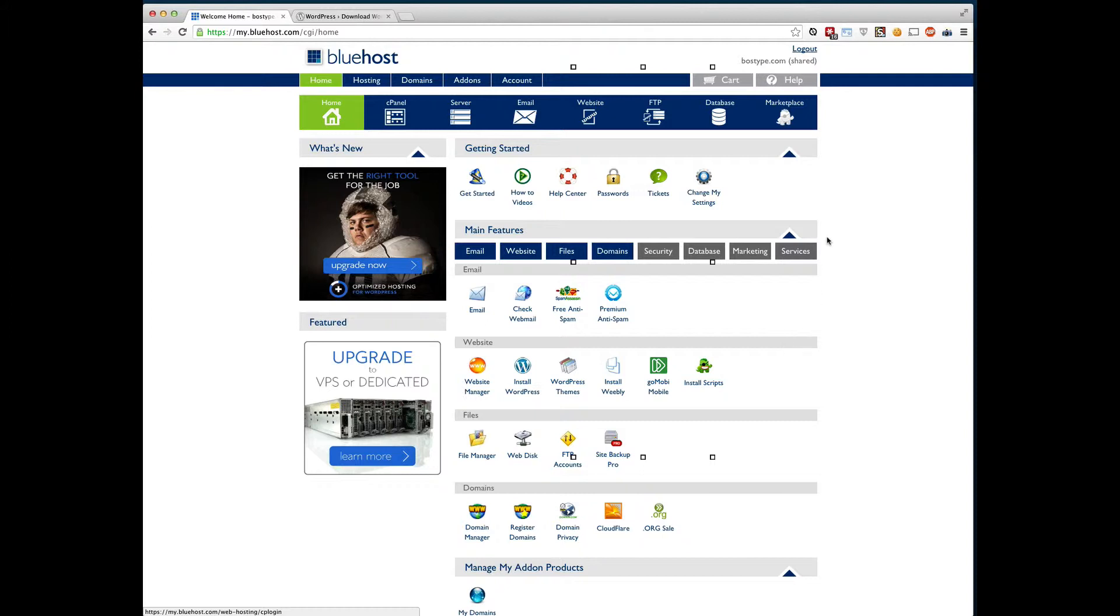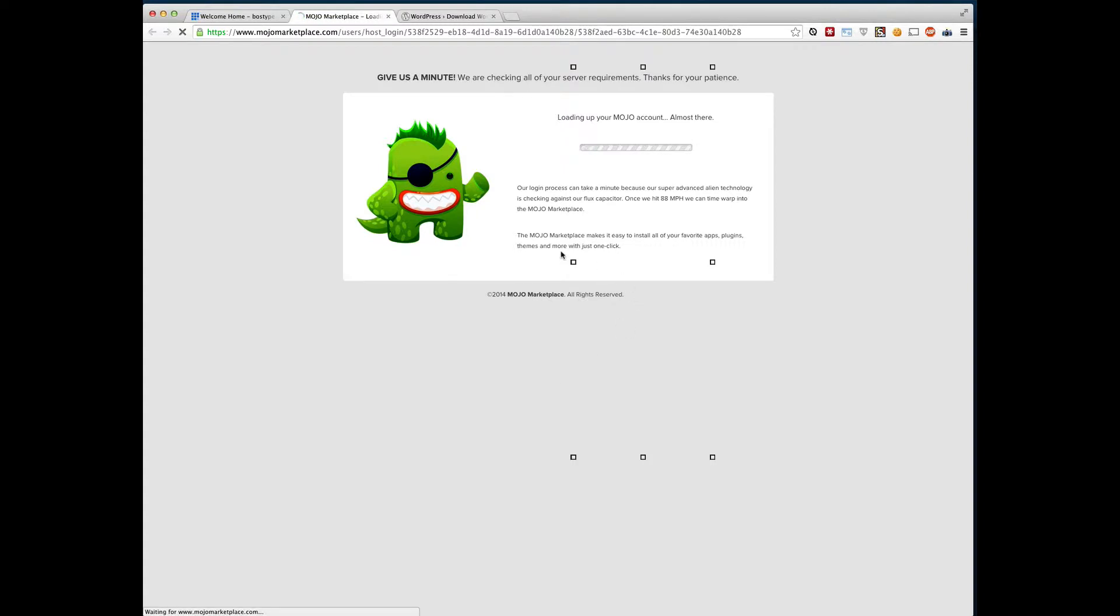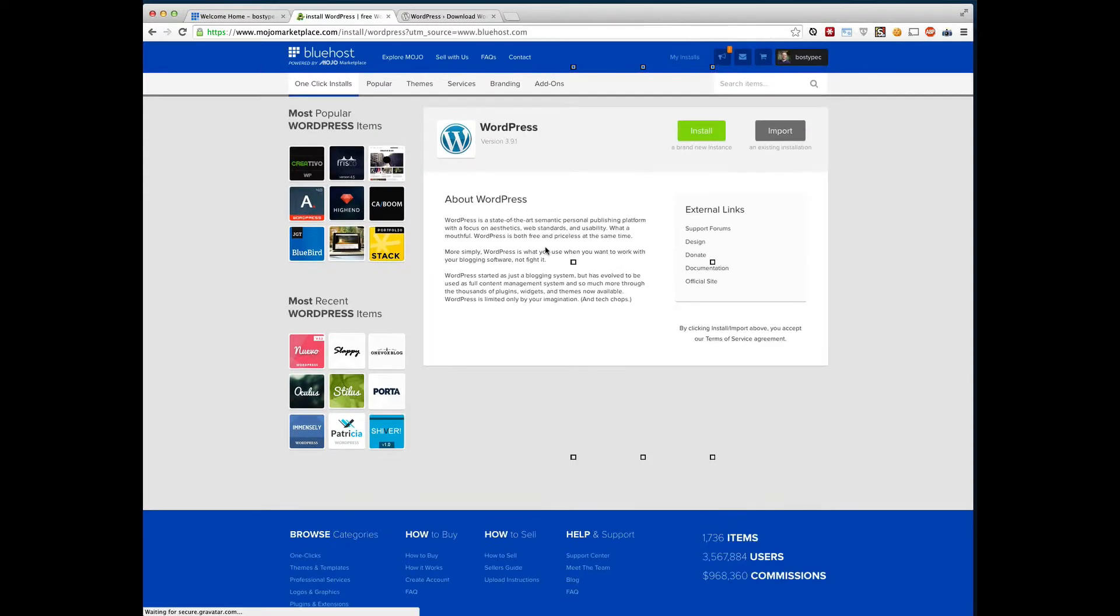So to do it really quickly, we go ahead and go to website, click install WordPress. And what this is going to do, it's going to load up the Mojo script loader. And this is pretty new to Bluehost. A lot of the videos you see out there are with the old script loader. So I wanted to do one to show you how to use this.